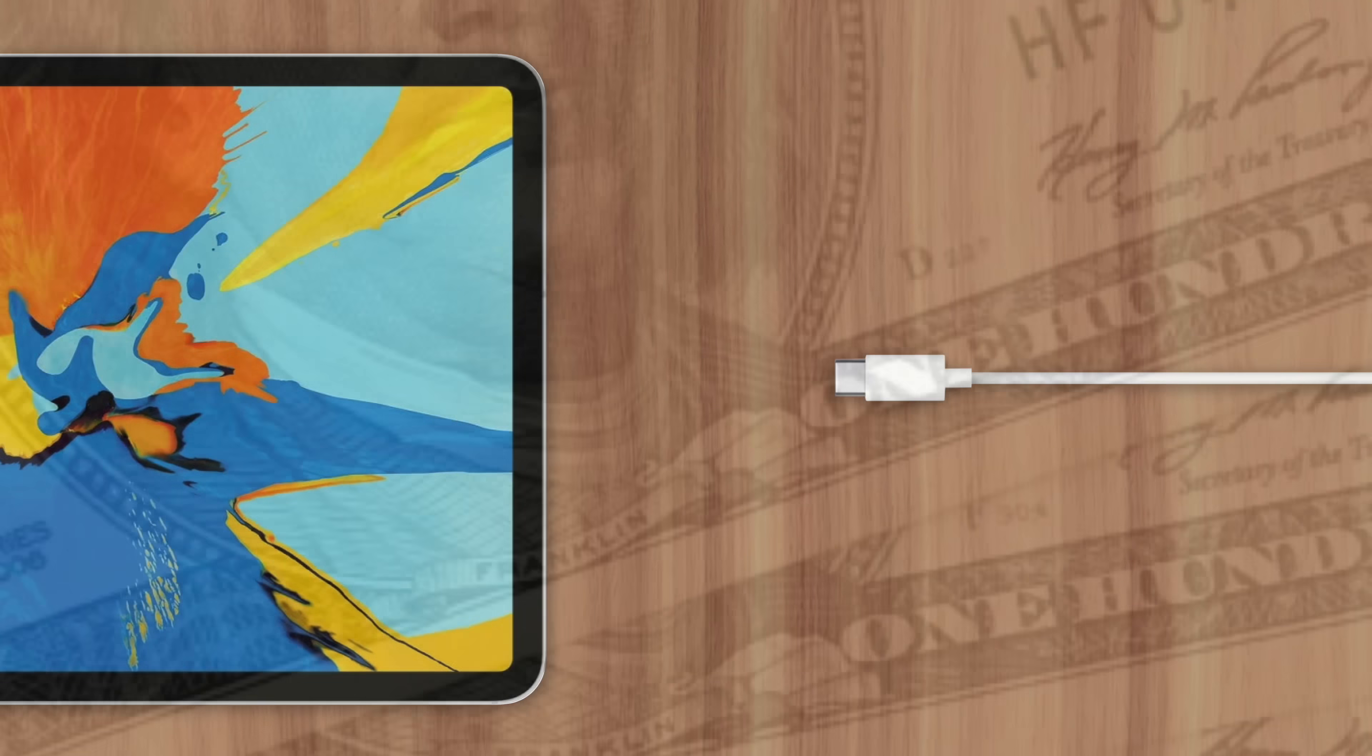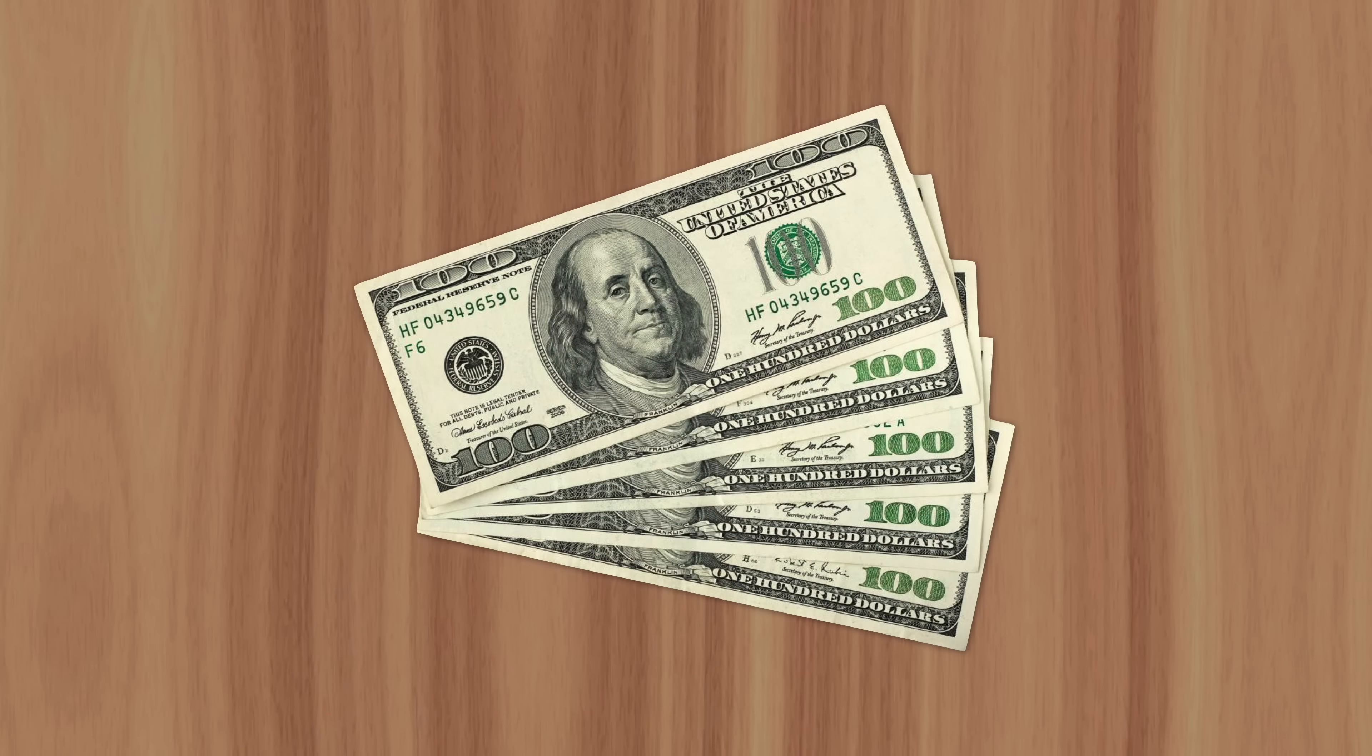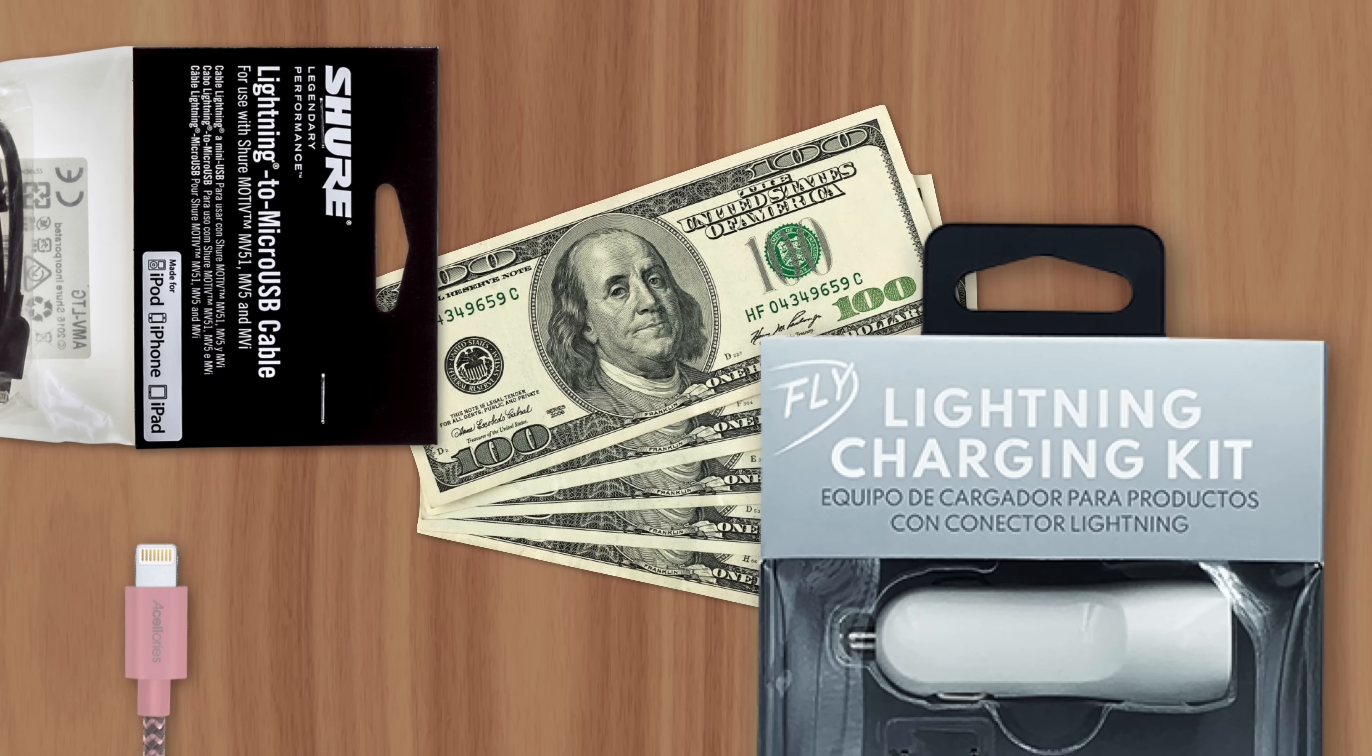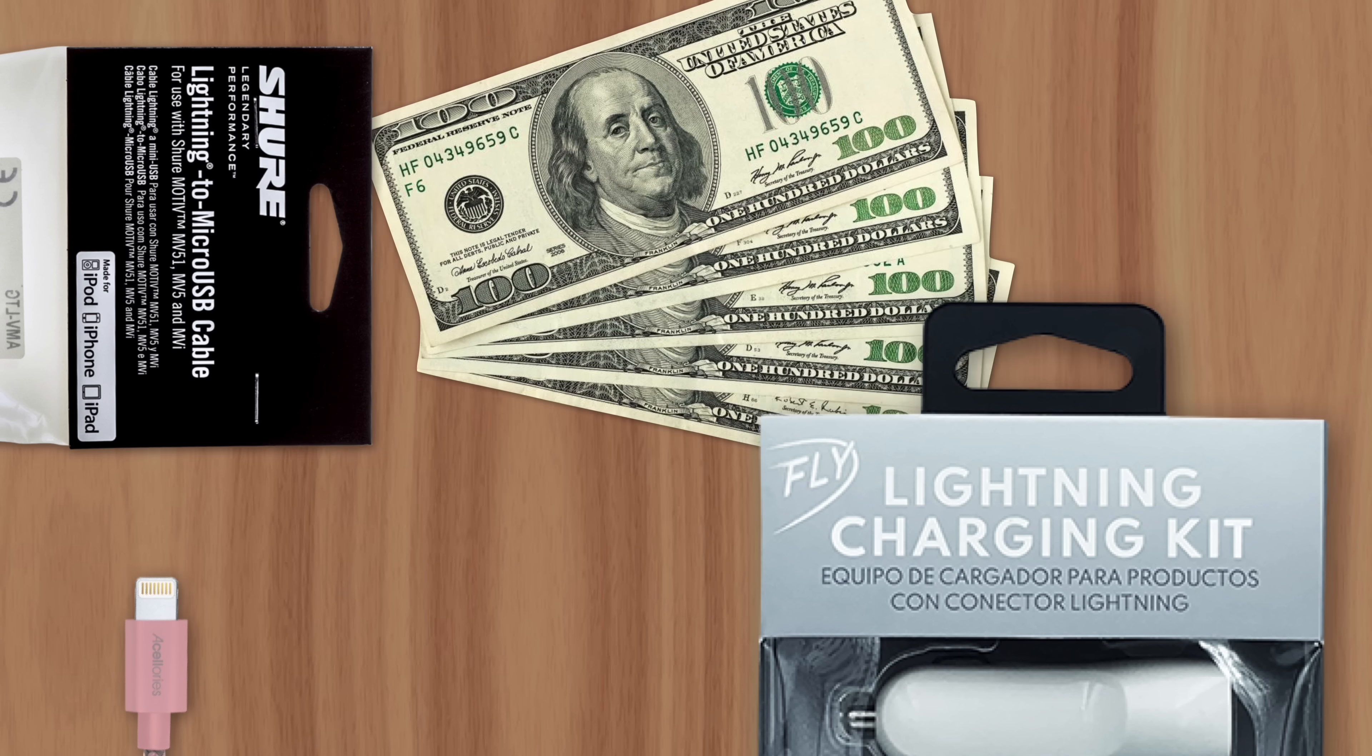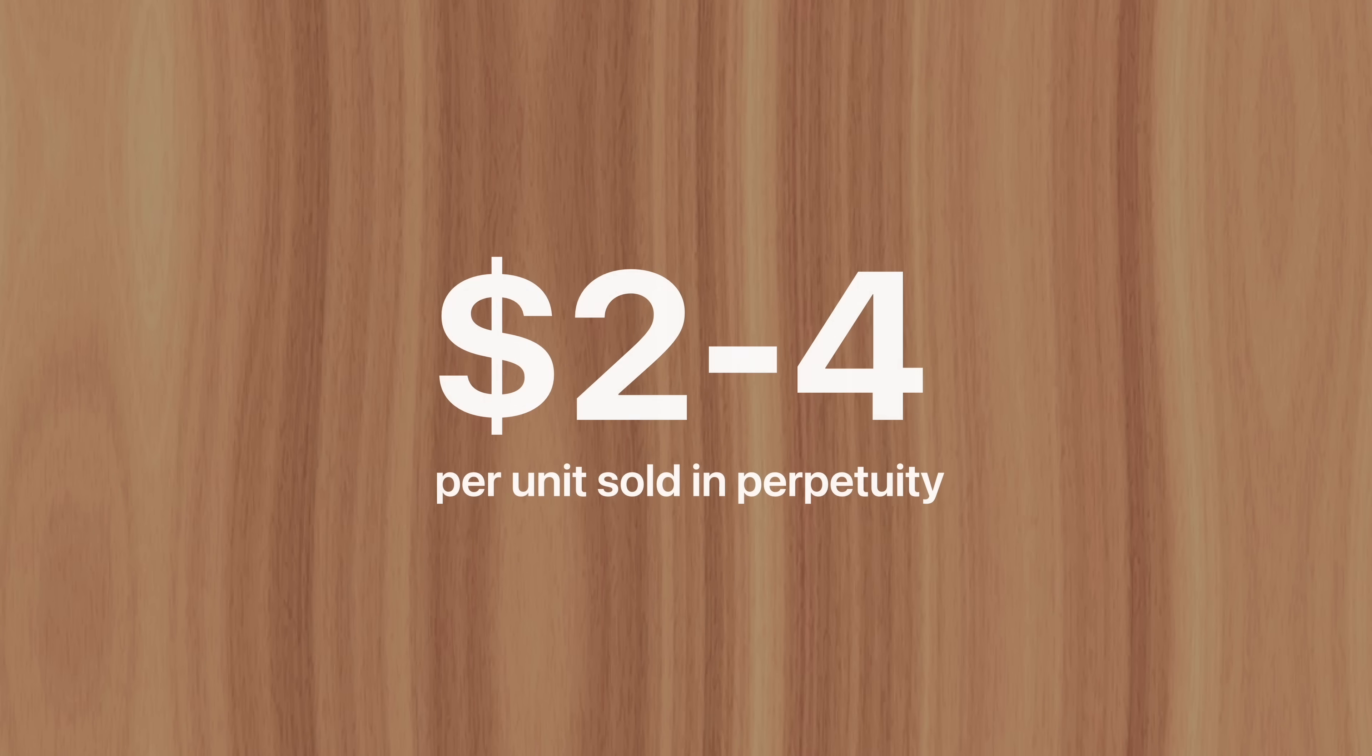I suspect the answer is money. Apple actually takes a cut on every lightning accessory sold by third parties thanks to their MFi program, which requires companies to pay a licensing fee to use Apple's lightning connector in their products. But this isn't a one-time payment. Instead, it's a small fee paid for every unit sold, forever.